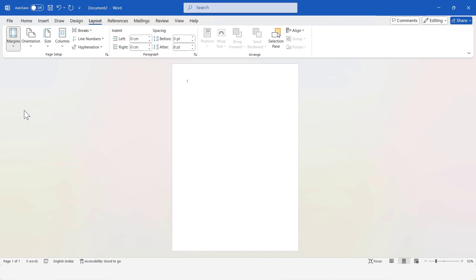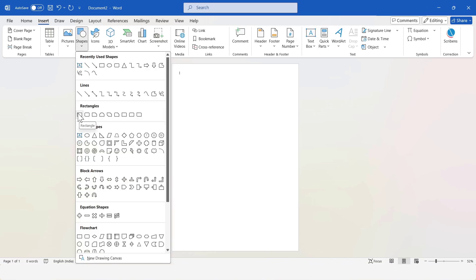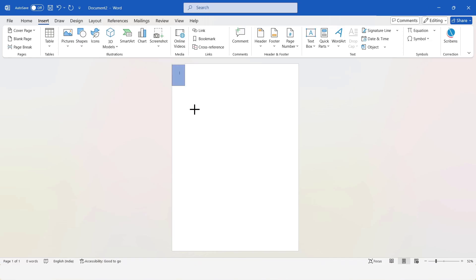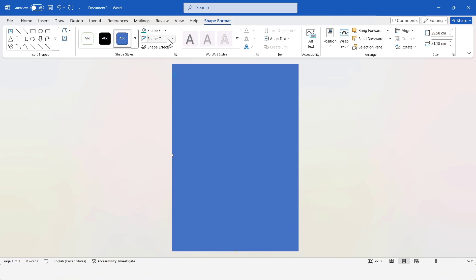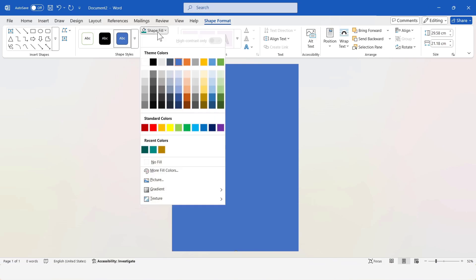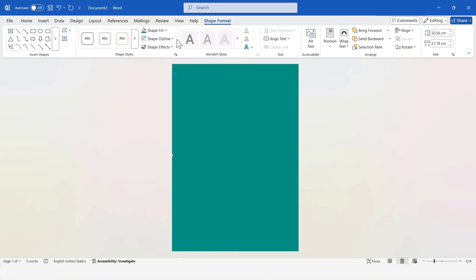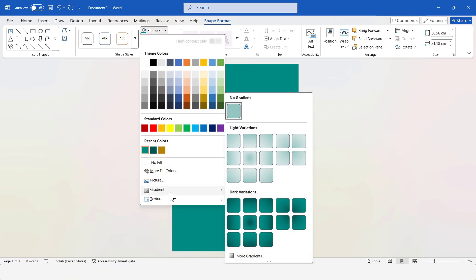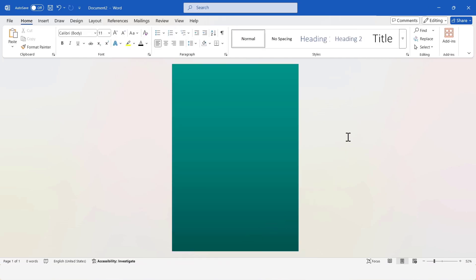Next, I'll move on to the main design. For that, I'll start by inserting a rectangle shape. I'll go to the Insert tab, then click on Shapes and choose the rectangle shape to insert it. Now, I'll insert another shape — the double wave shape.